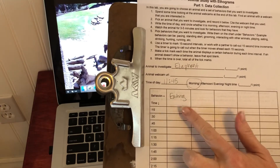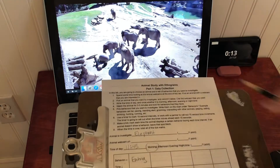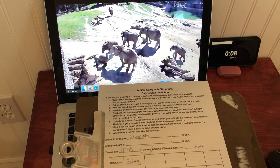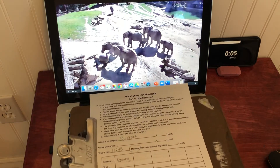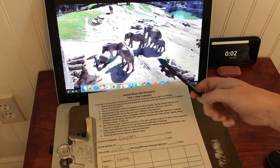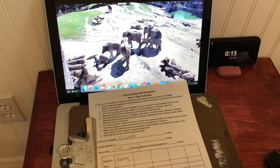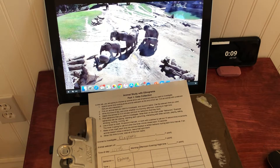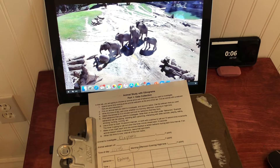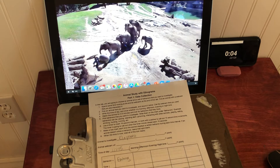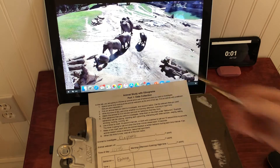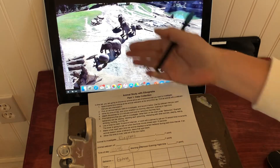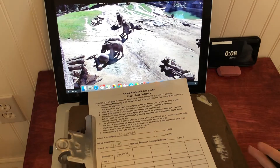At each 15-second interval I'm going to look at how many times I saw that behavior. I'm going to pick an elephant to observe. I was going to pick this one, but if it's about to walk away, maybe I want to pick a different elephant. That one looks like it's ready to walk away, so I'll pick this elephant here for this trial. If needed, you can use a different organism for each trial — it's more about teaching you the technique right now.